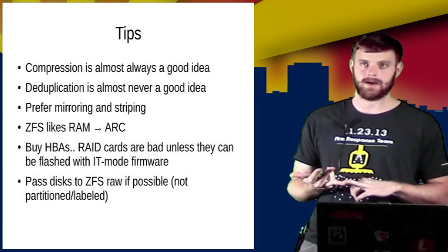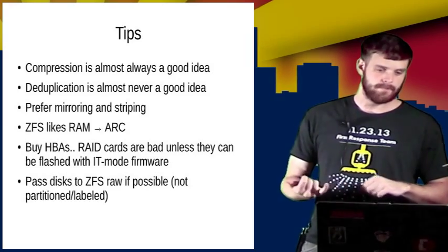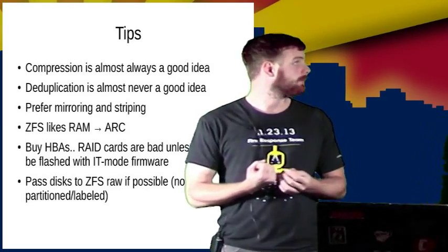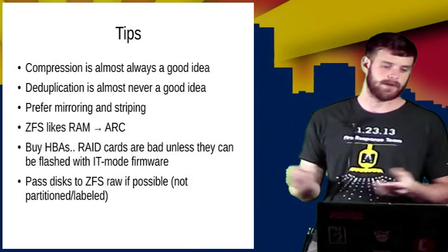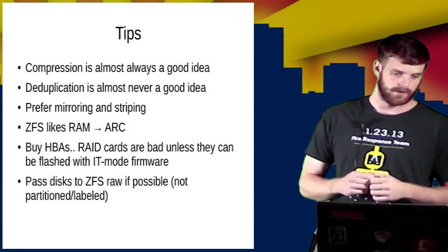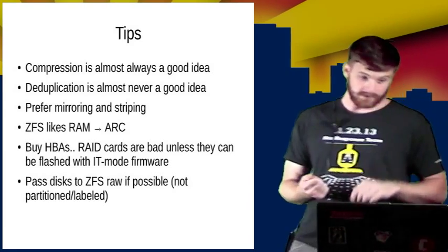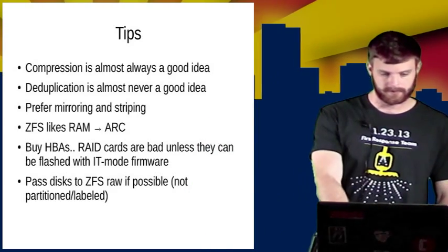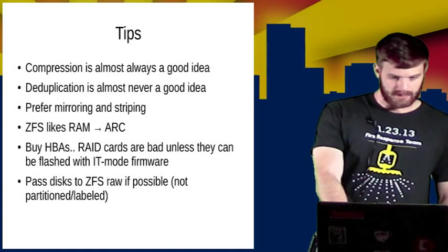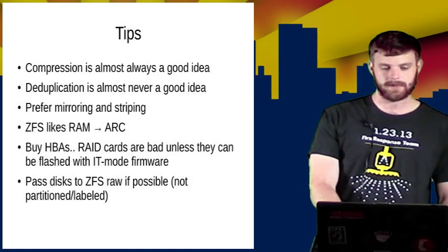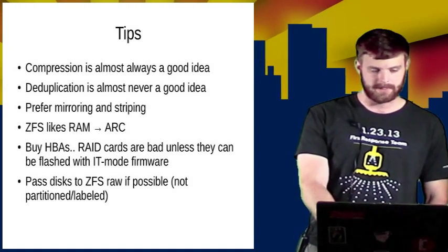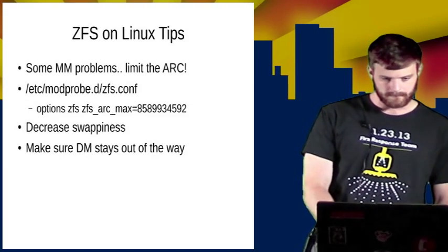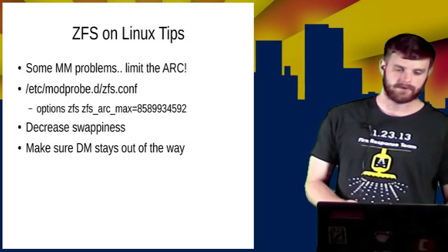ZFS likes RAM. The more RAM you have, the more that will get used by the ARC. Buy HBAs, RAID cards are not really good for ZFS. You want to give it a raw disk. In most cases, this is a cost saving, so it's kind of nice. And I personally trust the ZFS code a lot more than I do hardware RAID firmwares. Pass the disk in raw to ZFS. This is just because it will get some things right, like enabling the write cache and whatnot that you might not do manually.